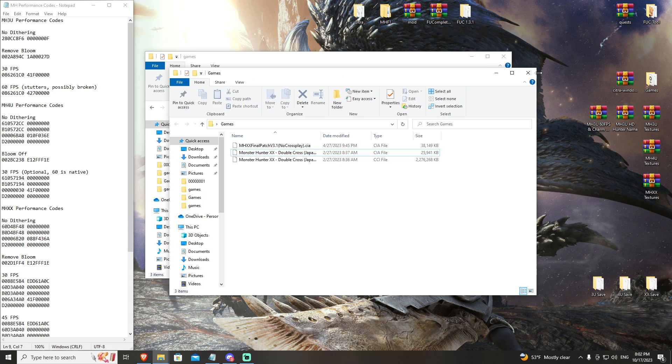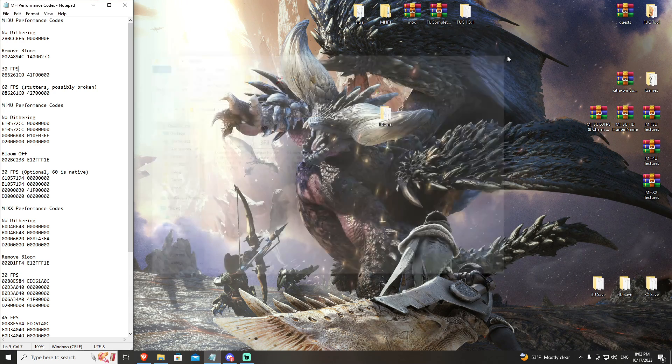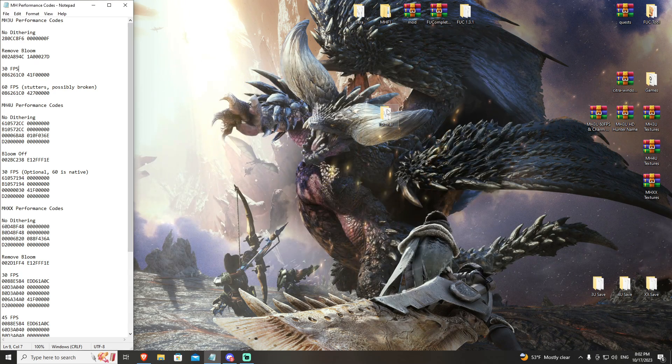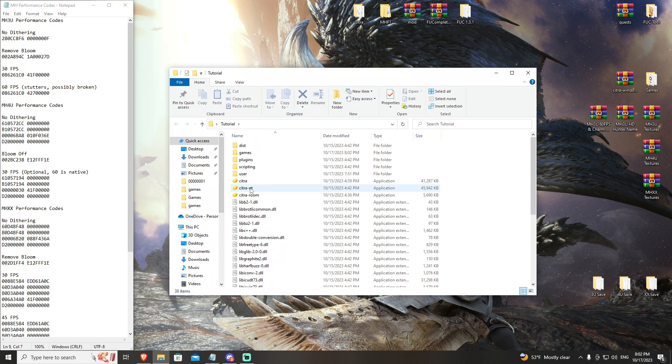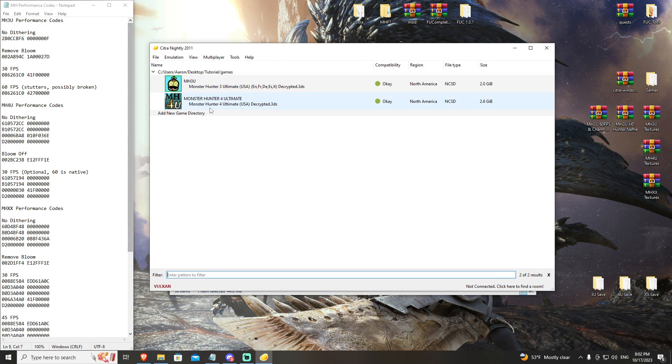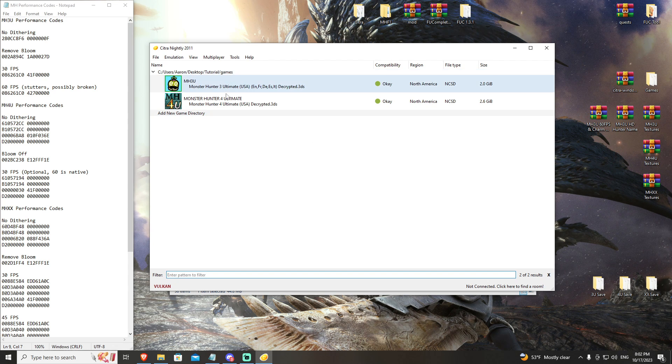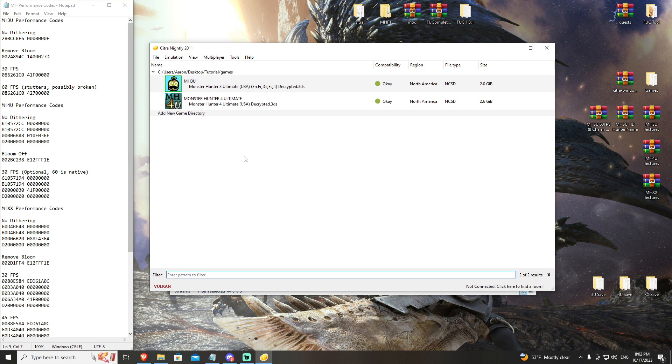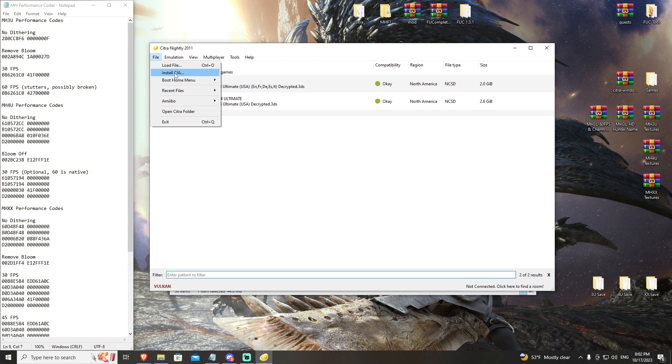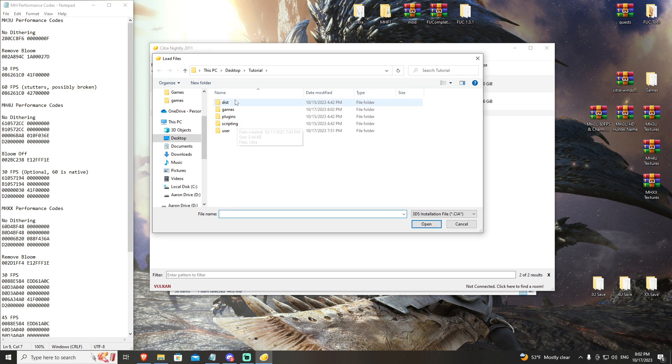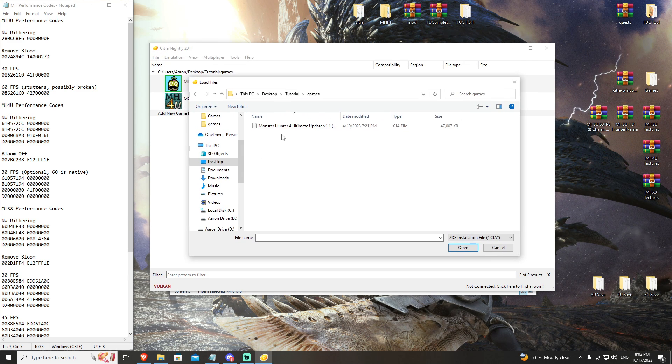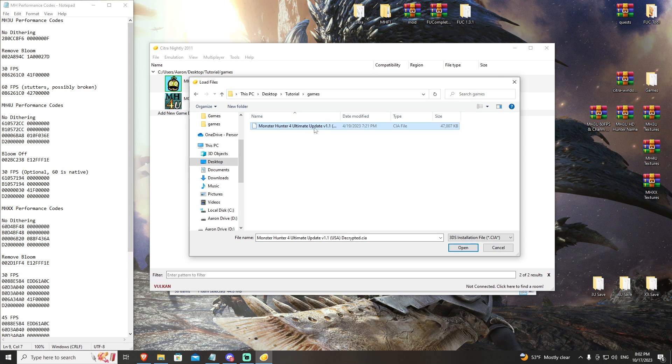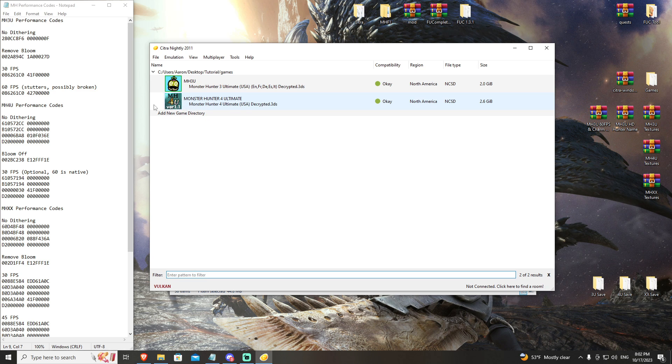Go ahead and open Citra. You'll see here Monster Hunter 4 Ultimate is identified as being in your games library. The first thing you're going to want to do is come over to File and then install CIA. This is going to be your update. Citra has a really nice tool. It's ready to go - Monster Hunter 4 Ultimate update 1.1, open, and boom, Monster Hunter 4 Ultimate has now been updated.